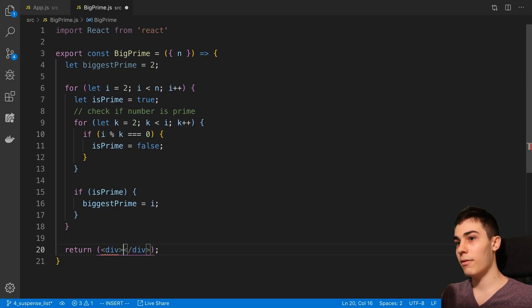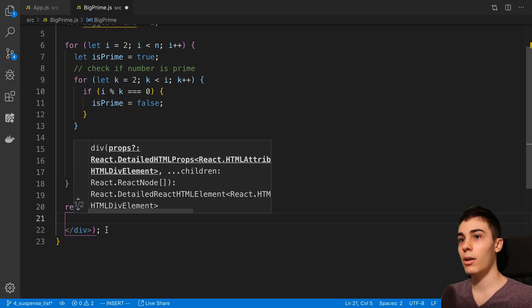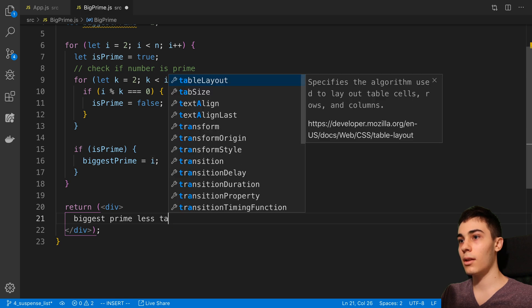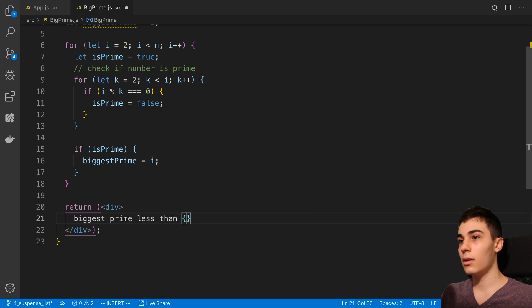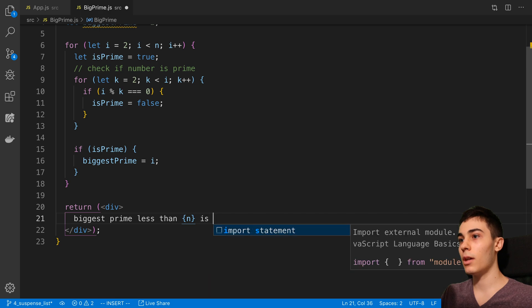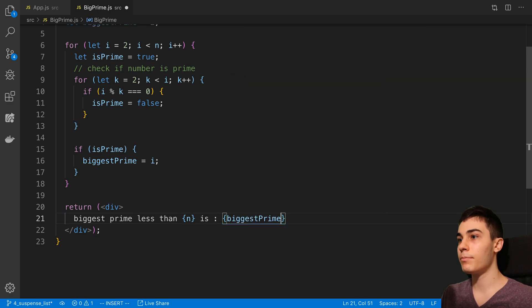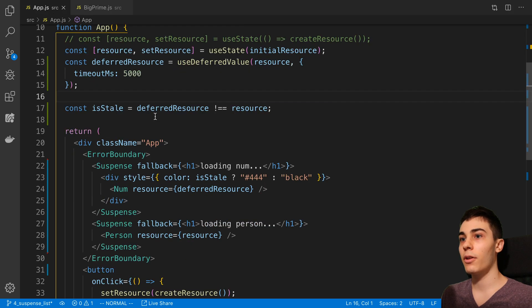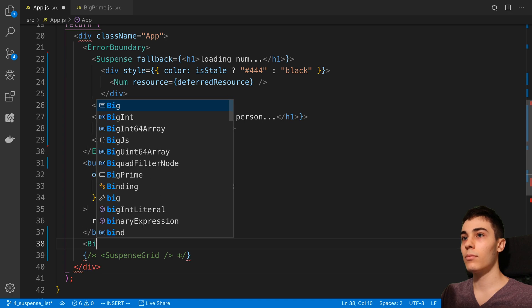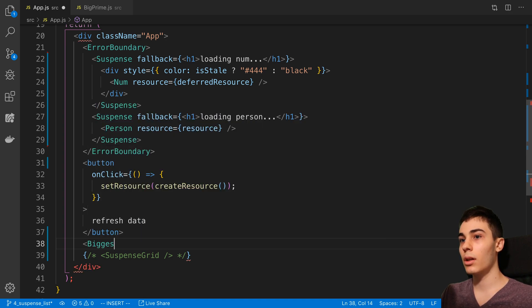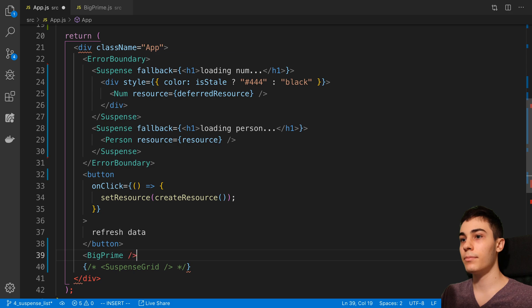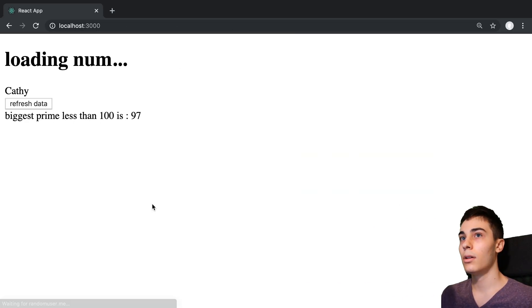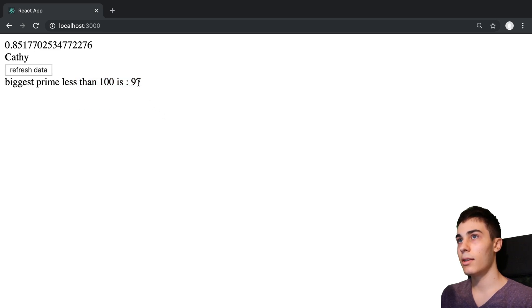So we're going to say isPrime is equal to true by default. And if we can find something where i is divisible by k, then we know it is not prime. Then here we can just say if isPrime, we can say biggestPrime is equal to i. So we have a nice nested for loop here. In my render function here, I'm going to say biggest prime less than n is biggestPrime. Now I'm just going to render my component. Let's say we put the number 100 in here. We can see the biggest prime less than 100 is 97.